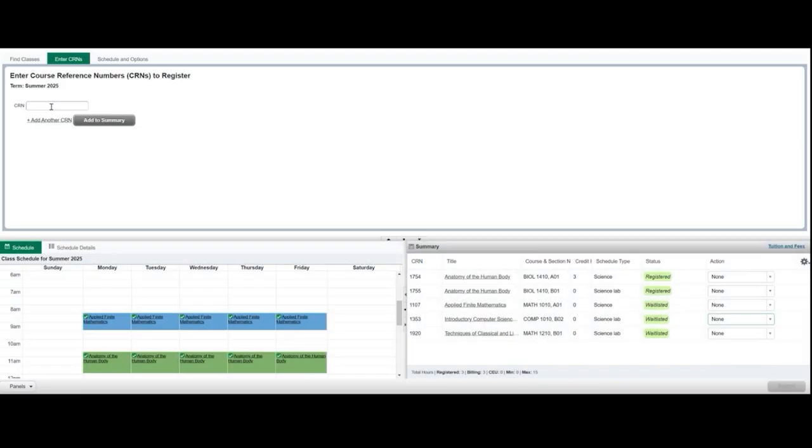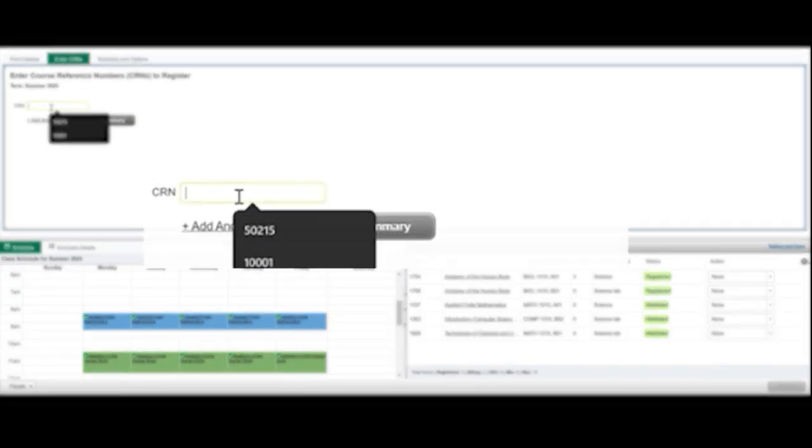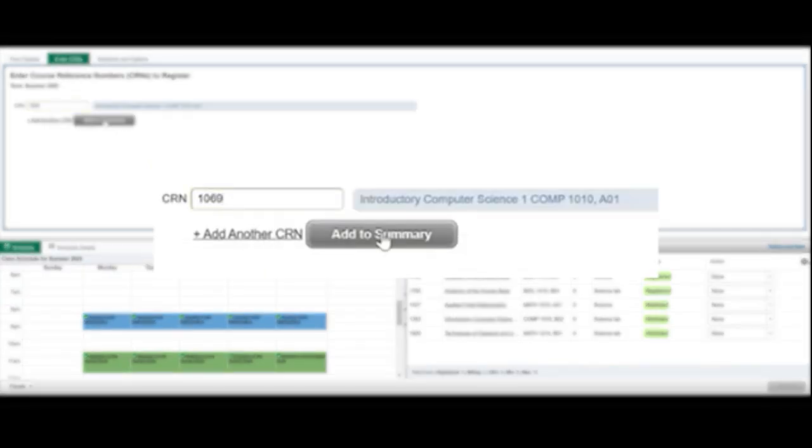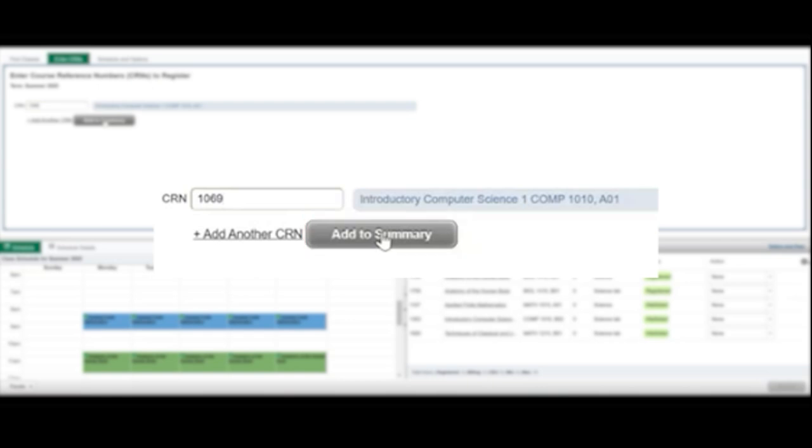To add yourself to the course from your waitlist spot, look up and add the corresponding lab, lecture, or tutorial section that was not waitlisted. Select Add to have it populating your summary.